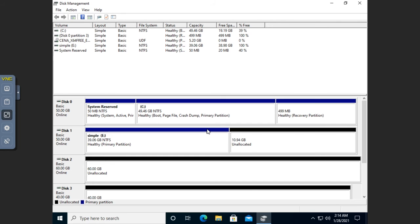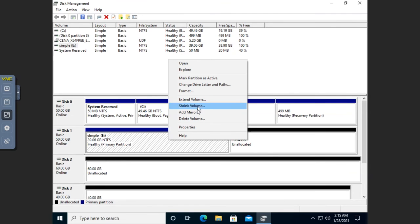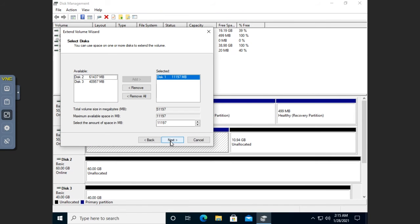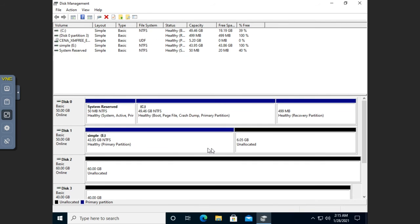Notice the color legend: black means unallocated space, blue means it's a primary partition. Now I've got a primary partition in place — I can right-click and choose to extend or shrink the volume. I'll go ahead and extend the volume onto the same disk. I've got another 11,000 megabytes available; I'm going to add 5,000 more, click Next and Finish. It extends that volume — I'm now at 43.95 gigabytes.